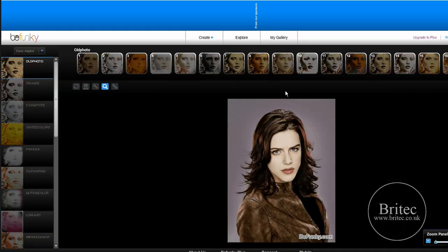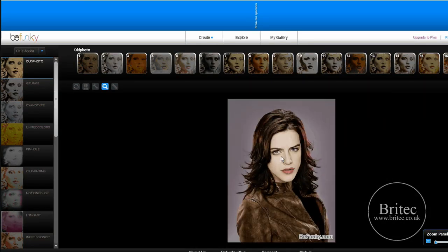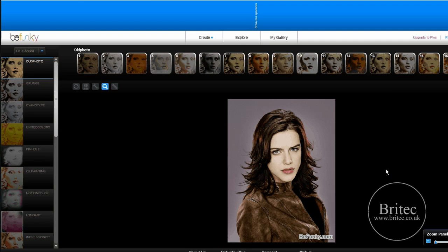Let's have a look at old photo first. I've already uploaded this photograph which I used in my last video. The downside is it's free to use, but you'll get this little watermark on the bottom saying BeFunky.com.